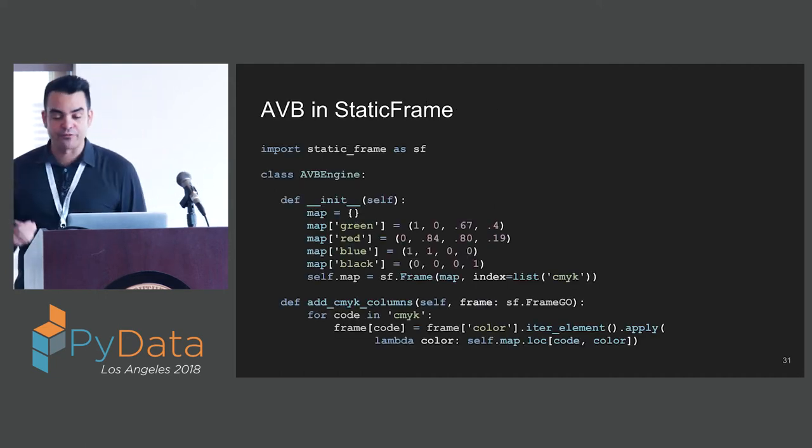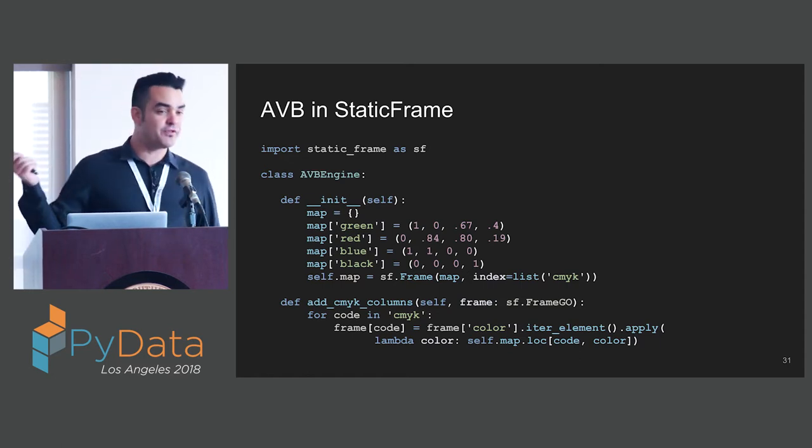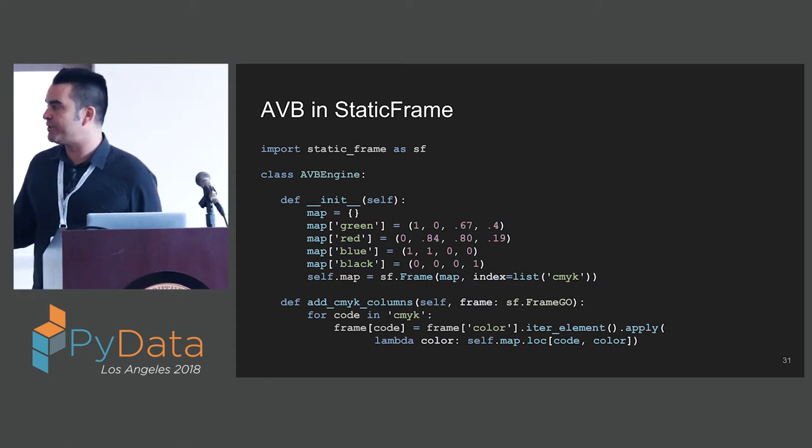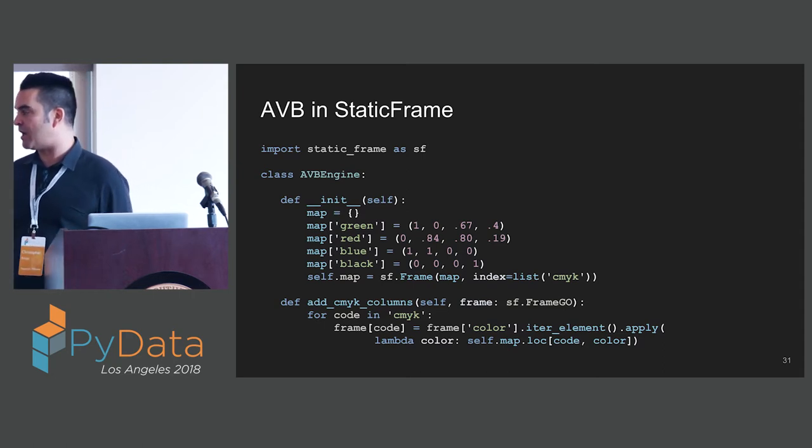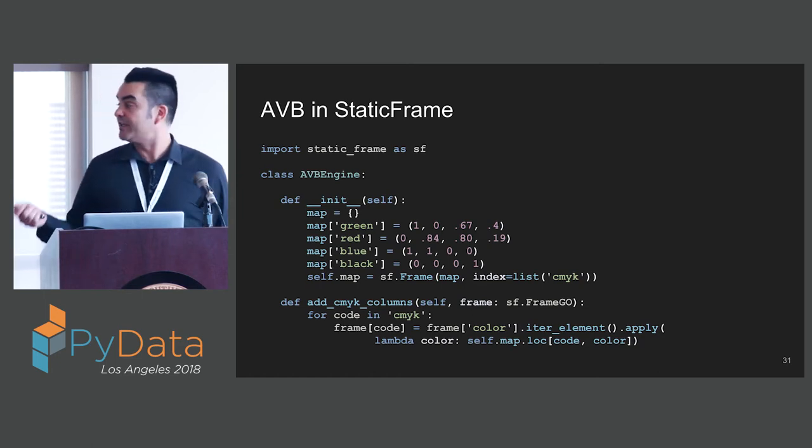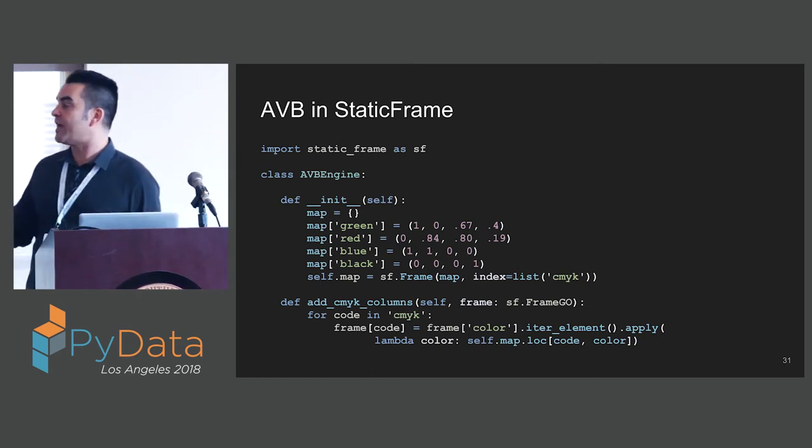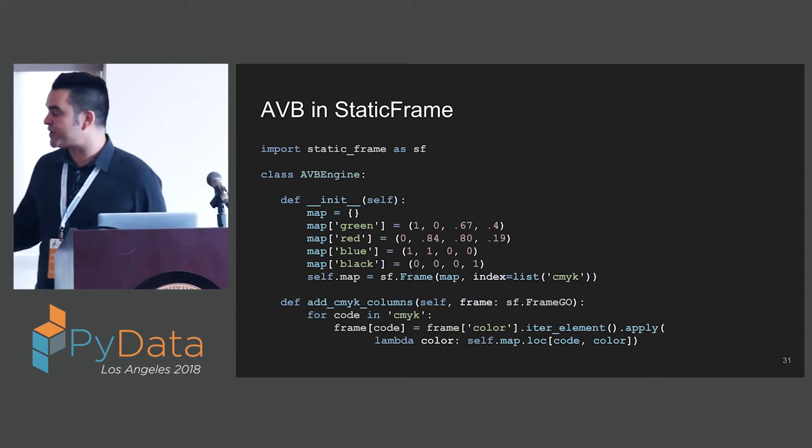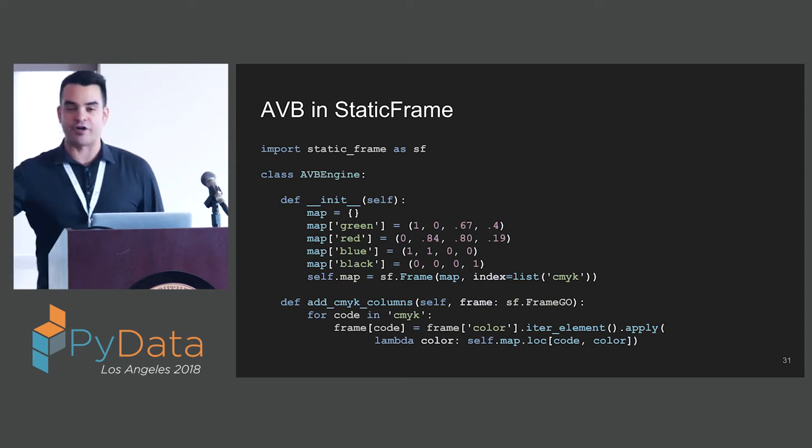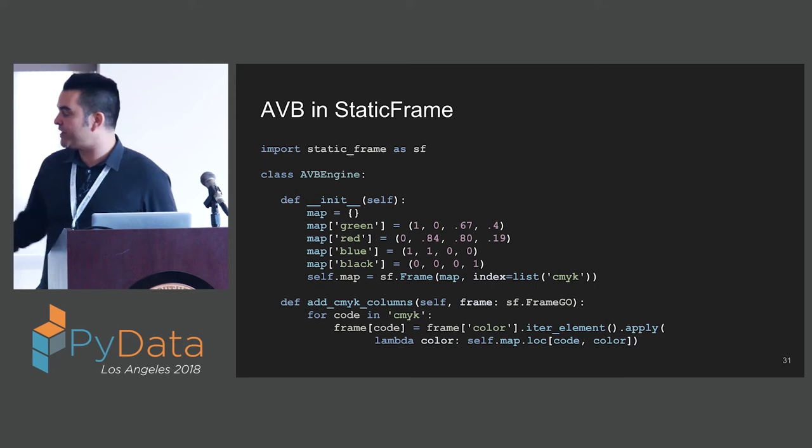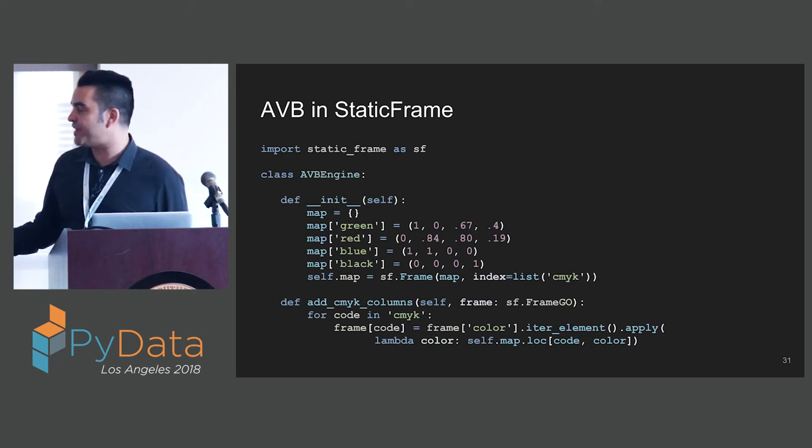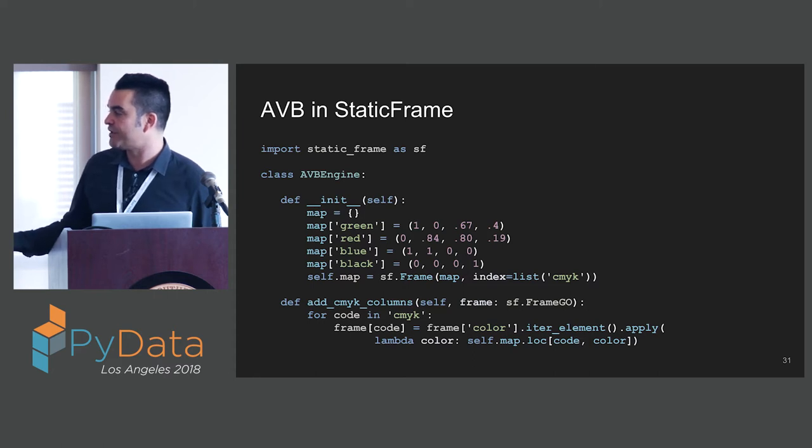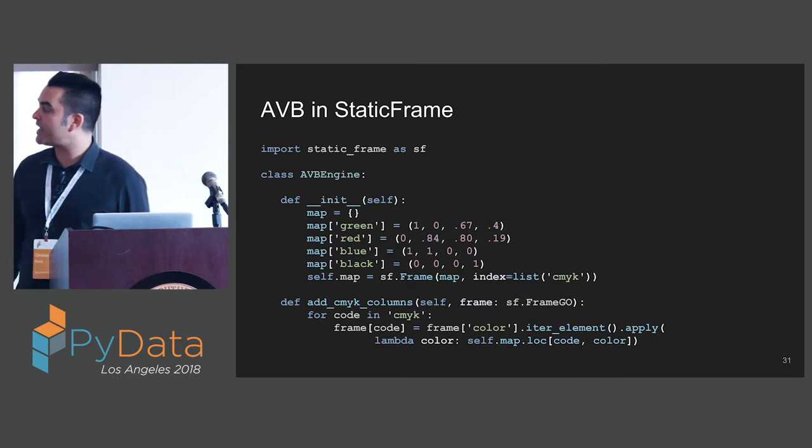How can we improve this with StaticFrame? Here's the implementation of the same thing now in StaticFrame. We're going to start with a mutable dictionary. We're going to build up our mapping in our mutable dictionary. Then we're going to put that in a StaticFrame frame object. This is very much like our Pandas data frame object, but it is fixed in size, fixed in columns, fixed in rows. All of the values are immutable. The add CMYK columns function is very similar. It's going to take in a FrameGO. This is the grow only frame. We're going to add columns to this frame.